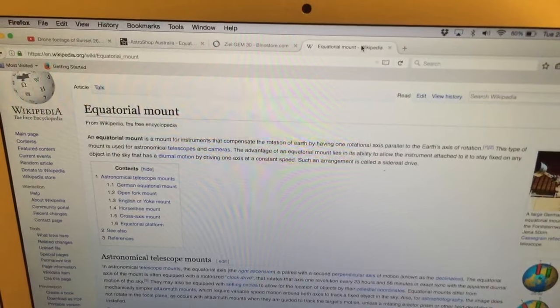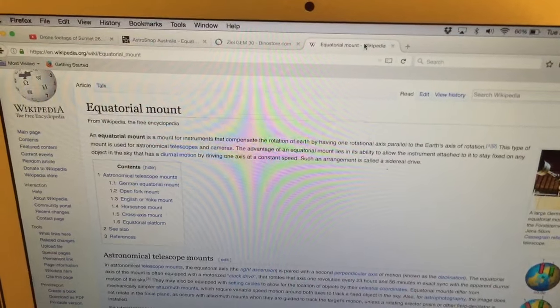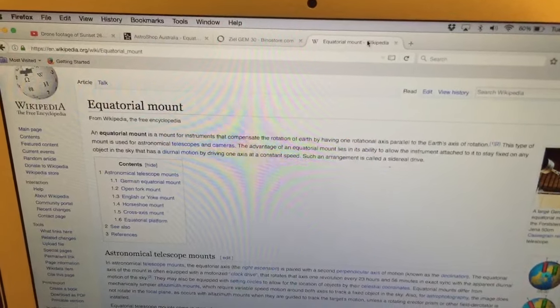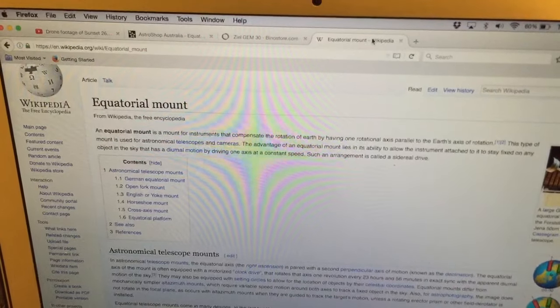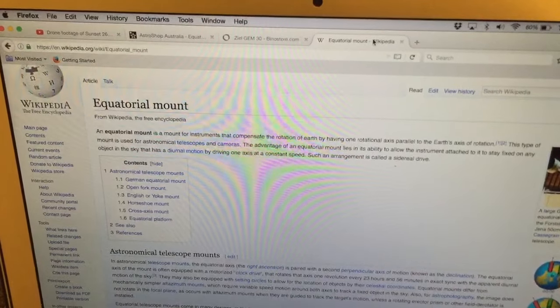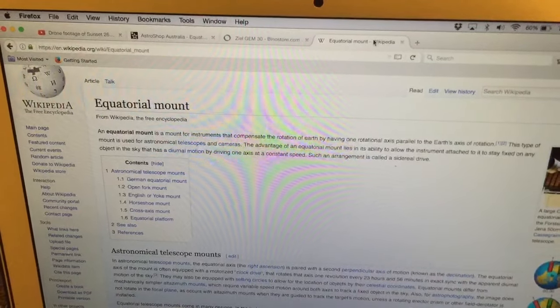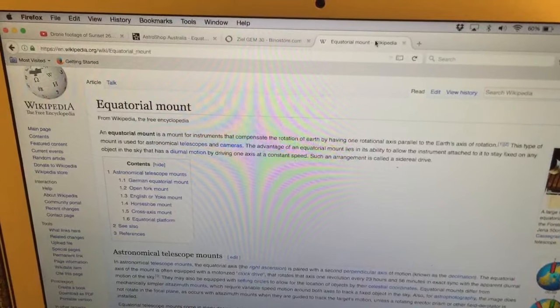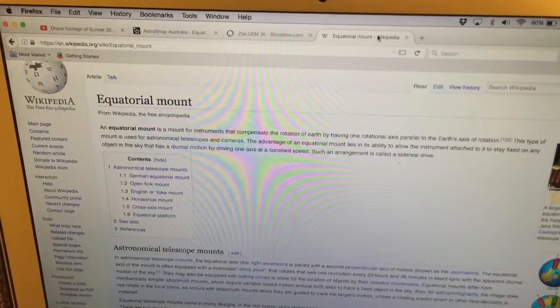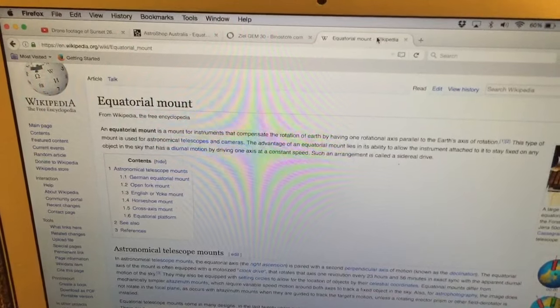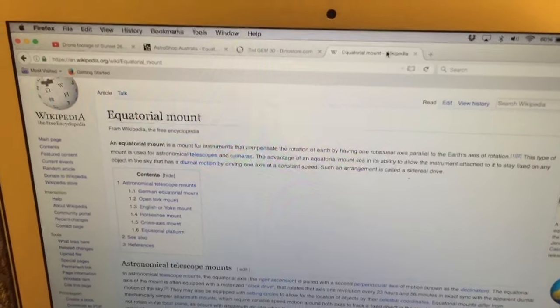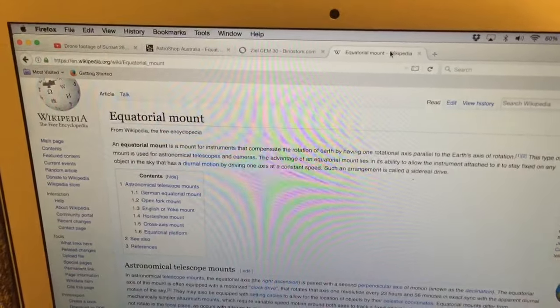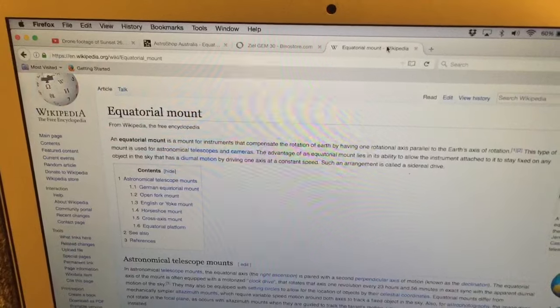During Flat Earth discussions, one recommendation I make often is to buy a telescope with an equatorial mount and use it to track the Sun from sunrise to sunset using a single axis of rotation.